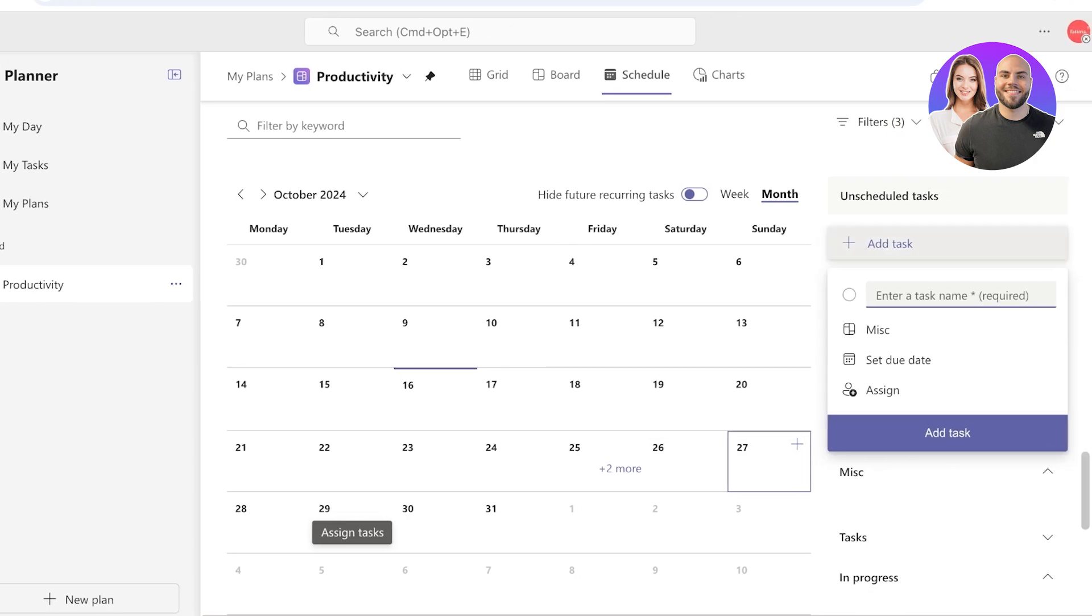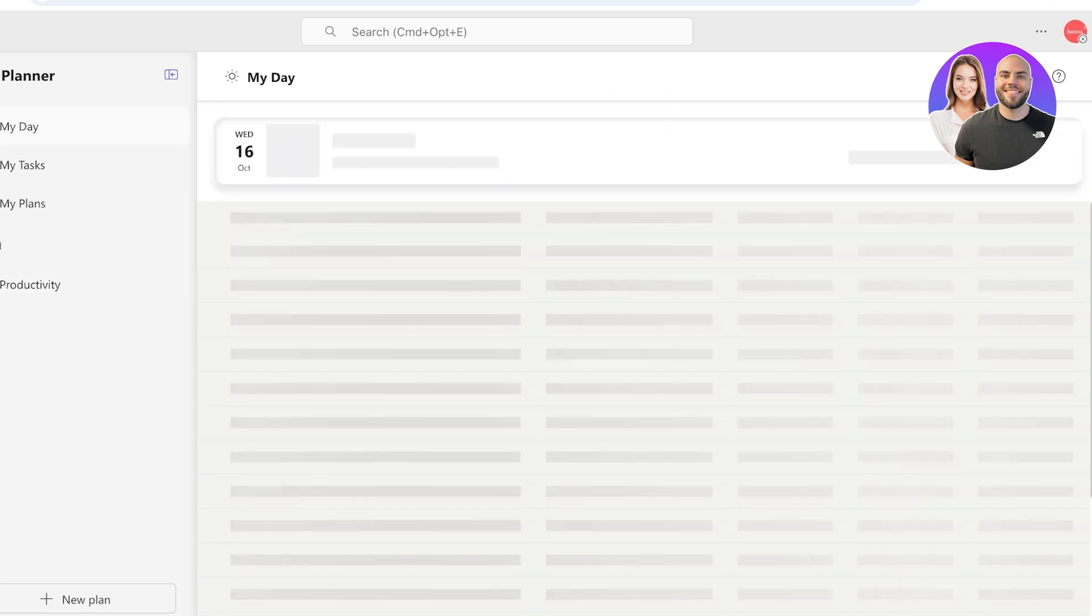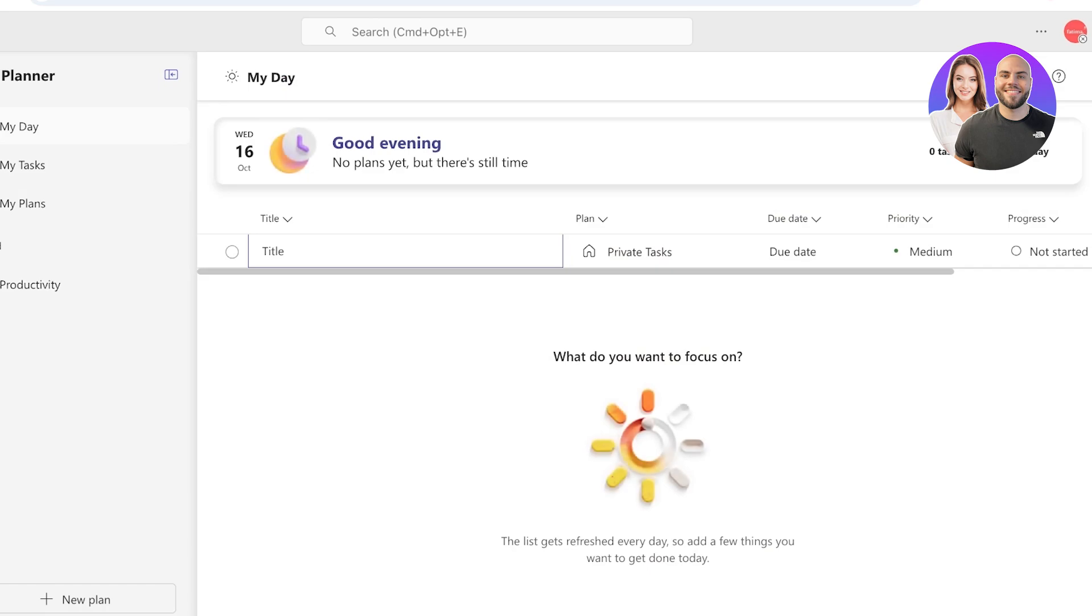You will see on the right you have a tab for unscheduled tasks, and this will display all of those tasks that are still unscheduled within your planner. So you can drag and drop them onto certain dates. And that is how you can use the amazing Microsoft Planner directly on Teams.